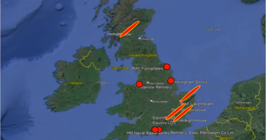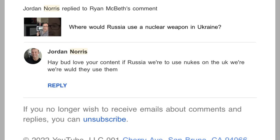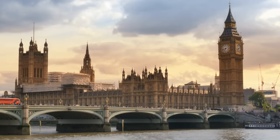Where would Russia most likely use nuclear weapons if the United Kingdom was its intended target? I had a viewer ask me this question, and the more I thought about it, the more I realized that the UK would actually be a very good target if the objective were to destabilize NATO and set the conditions for a Russian victory in Ukraine by causing a humanitarian crisis.